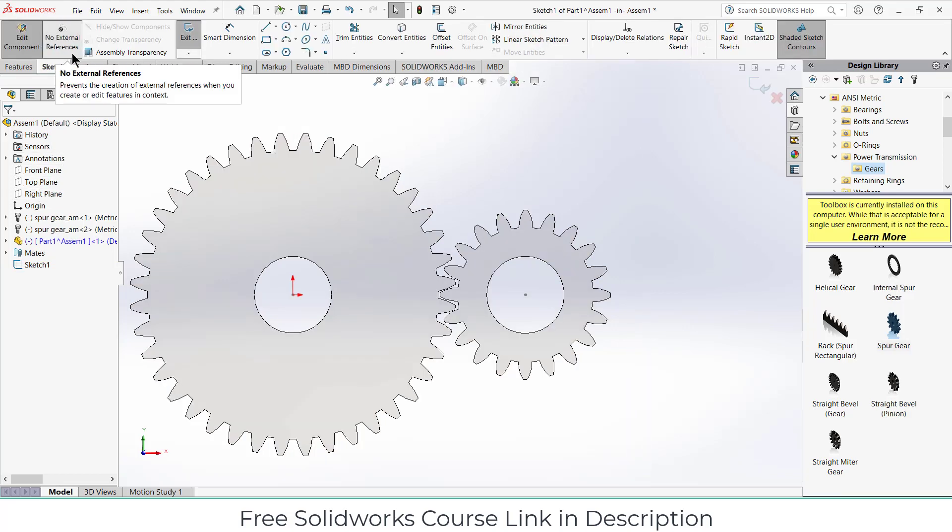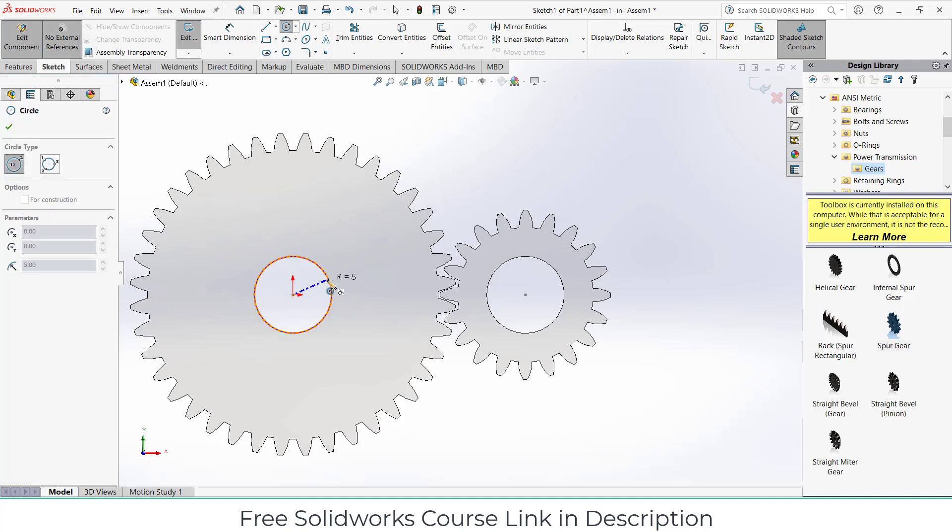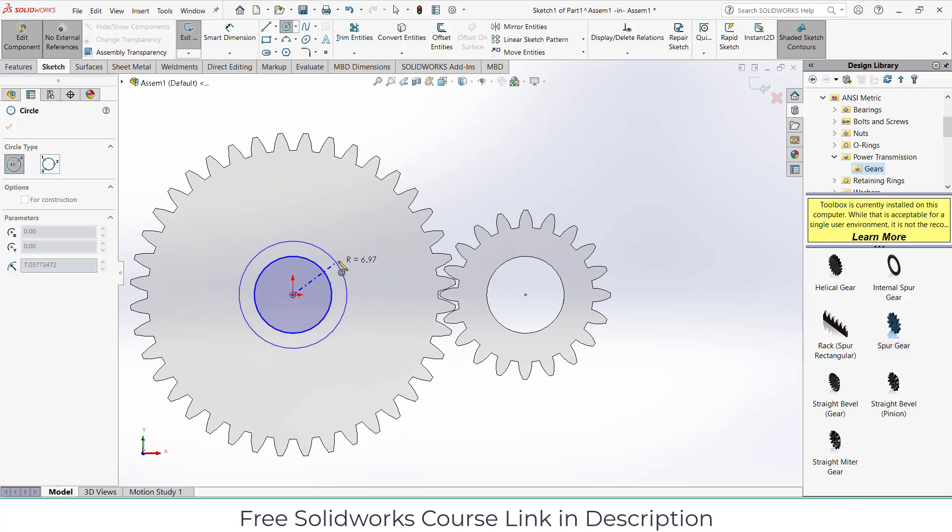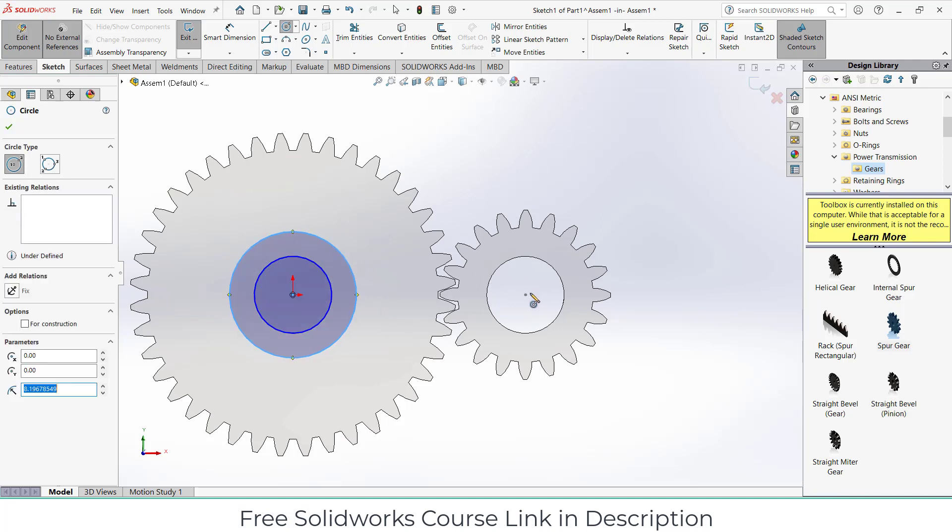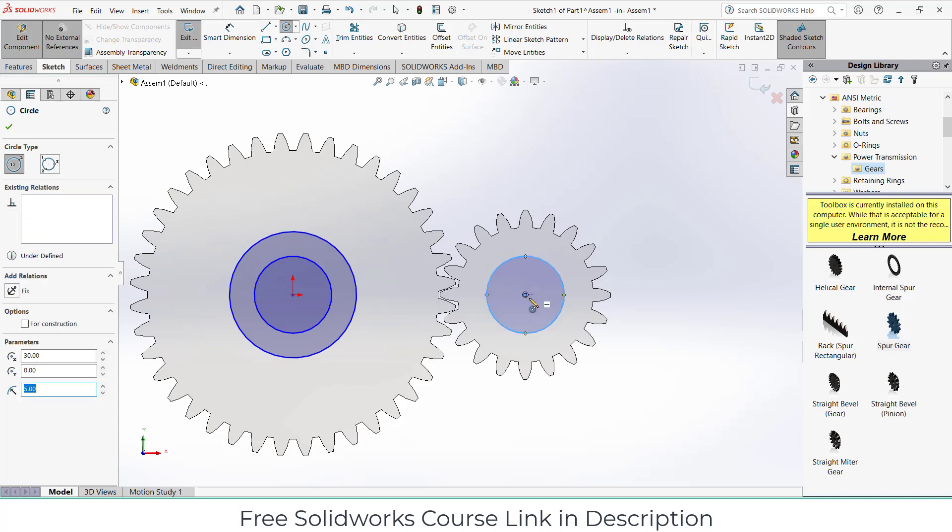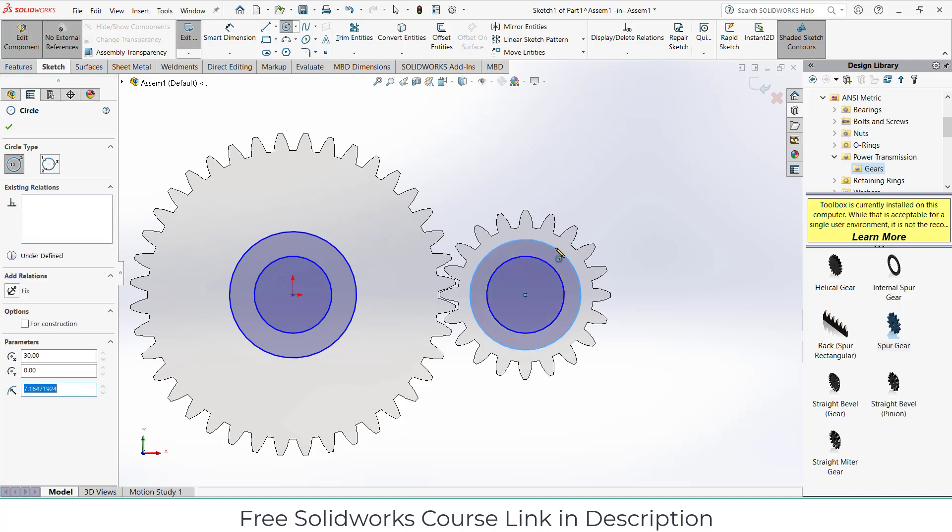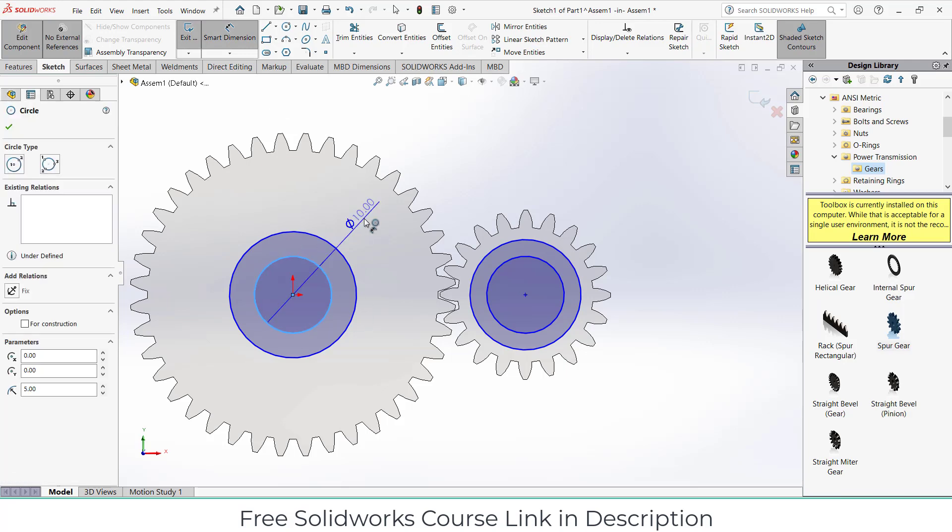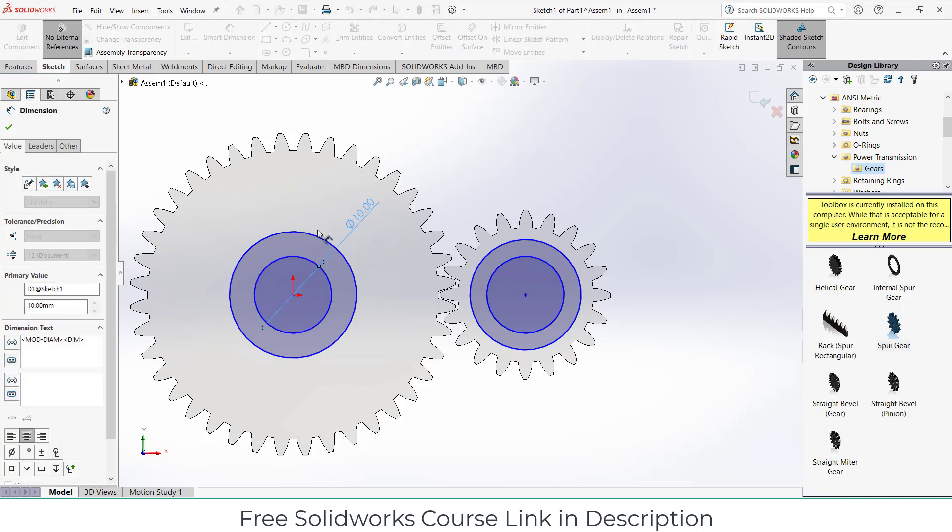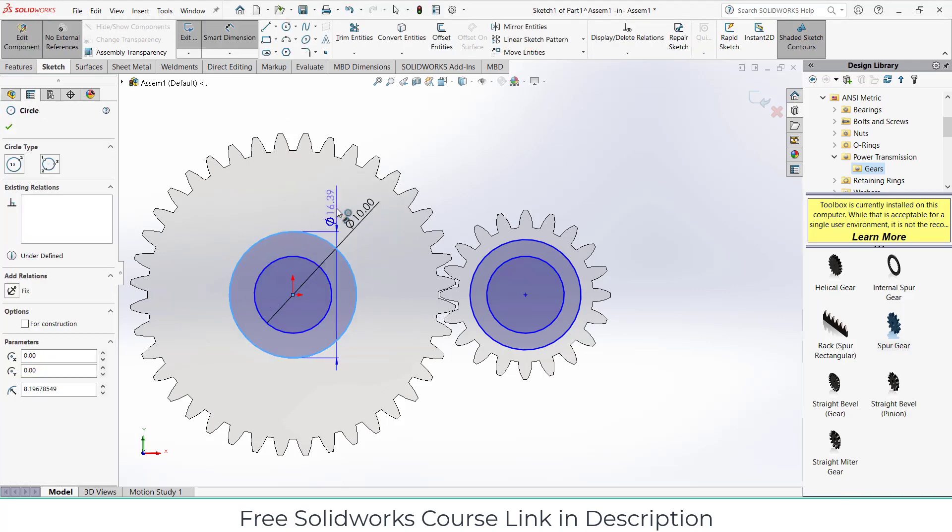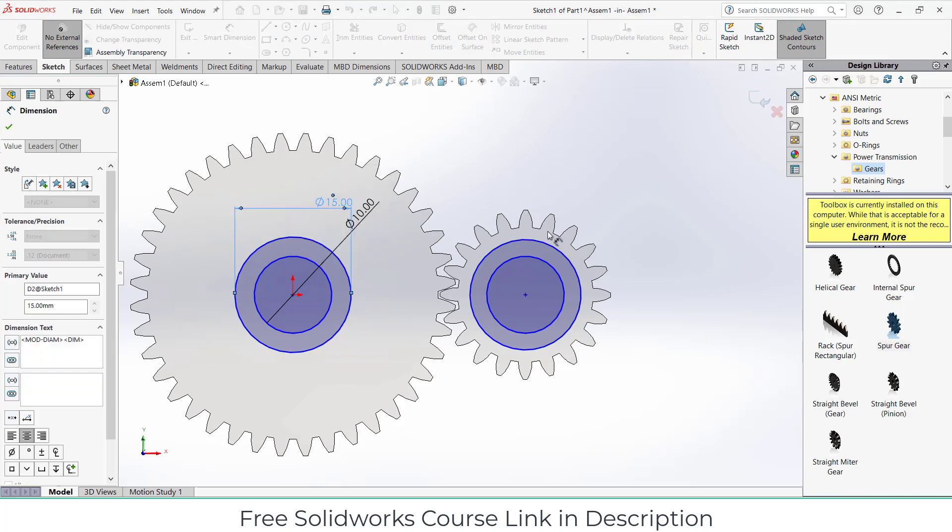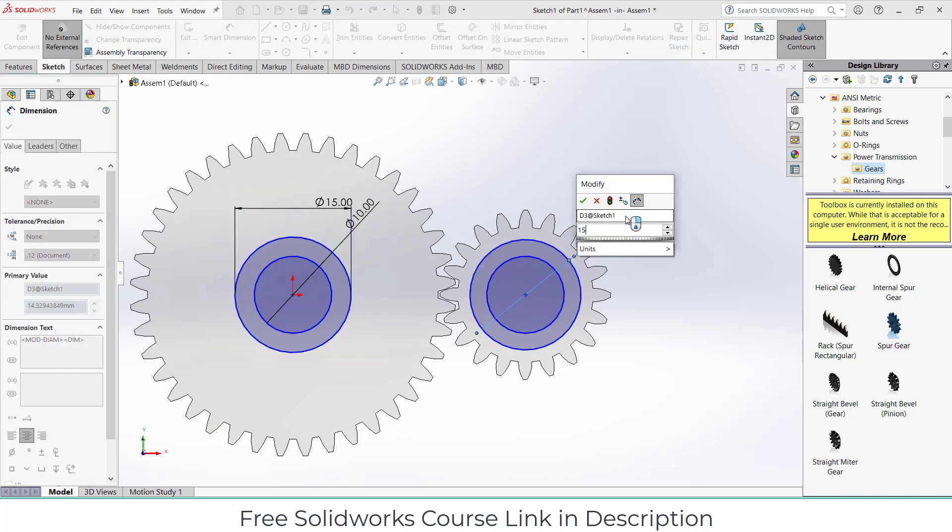Click on here, click on new part, select the right plane. Make sure no external references is checked on, else you will face a lot of issues. So click on here, draw the circle as I'm showing. 10 mm and this one will be 15 mm.